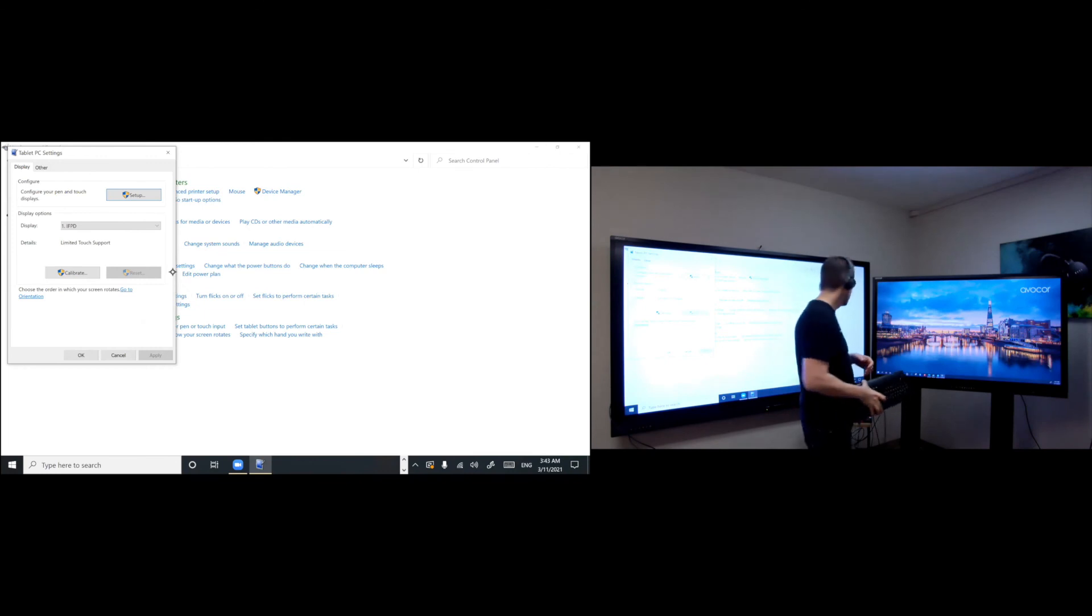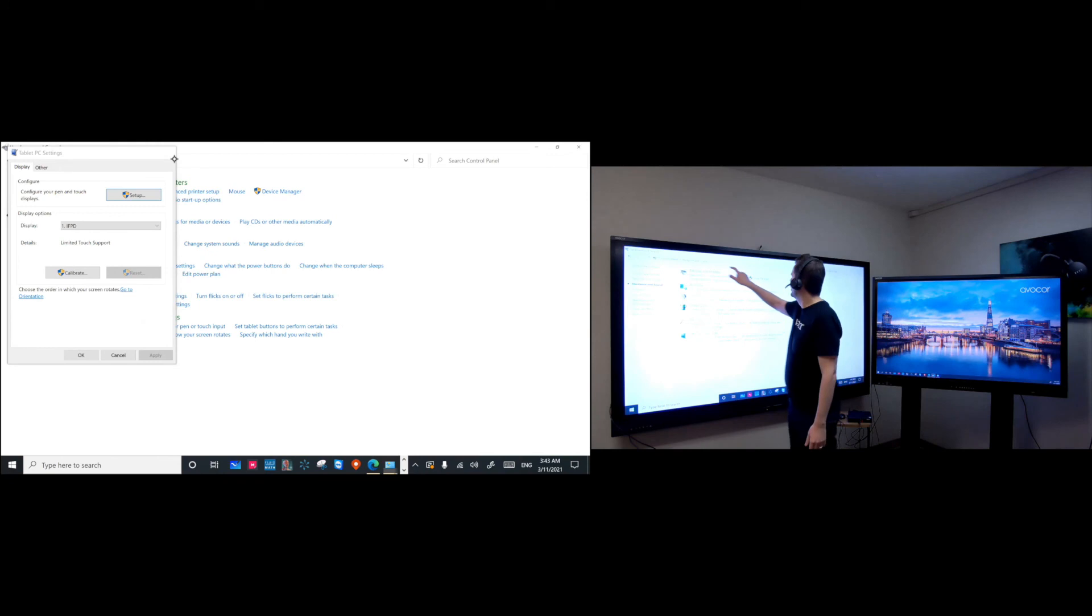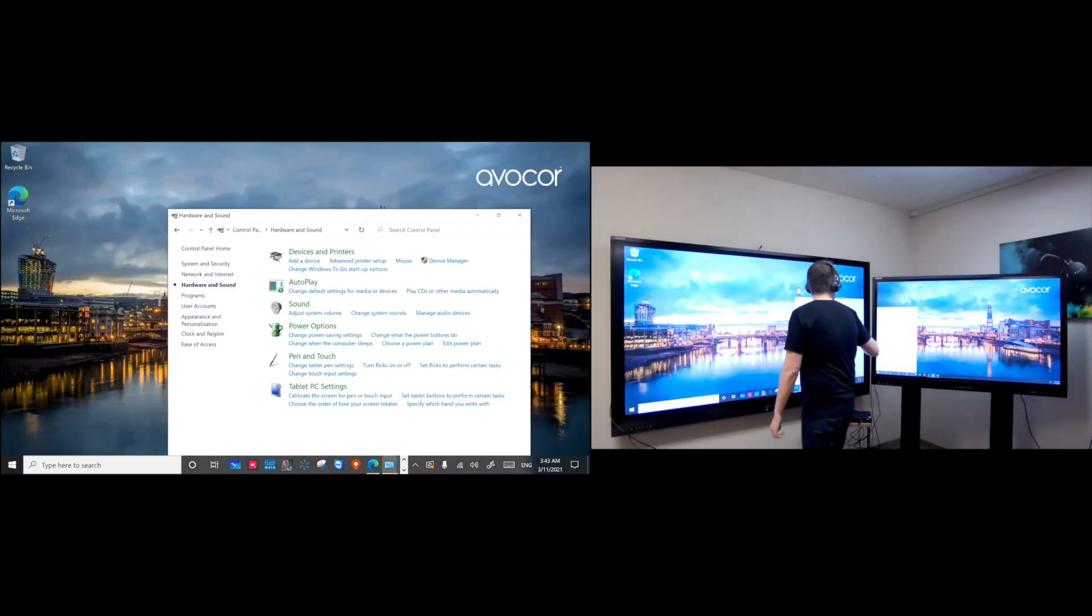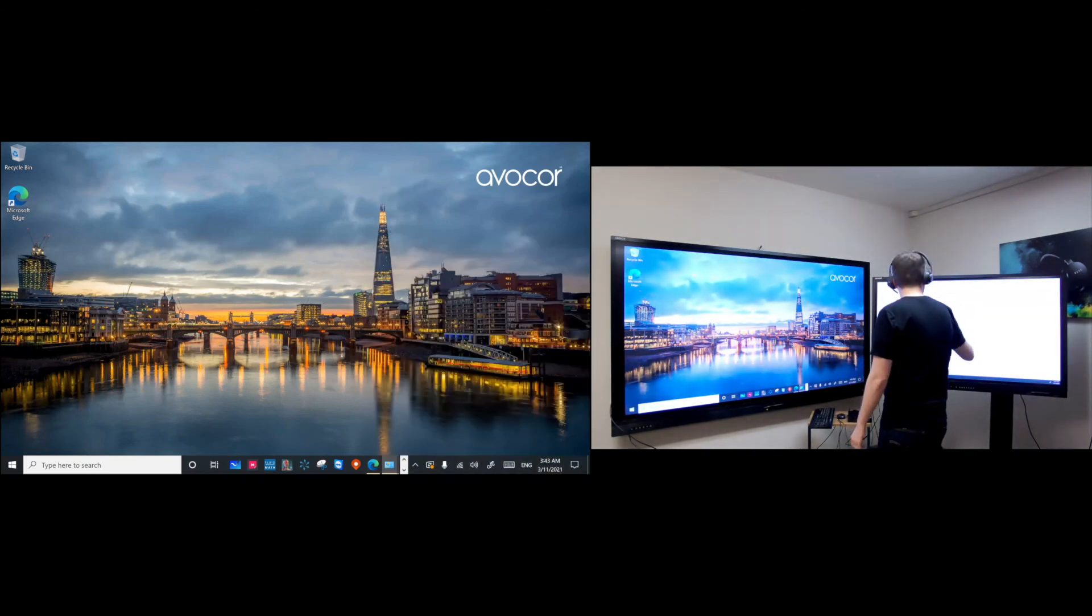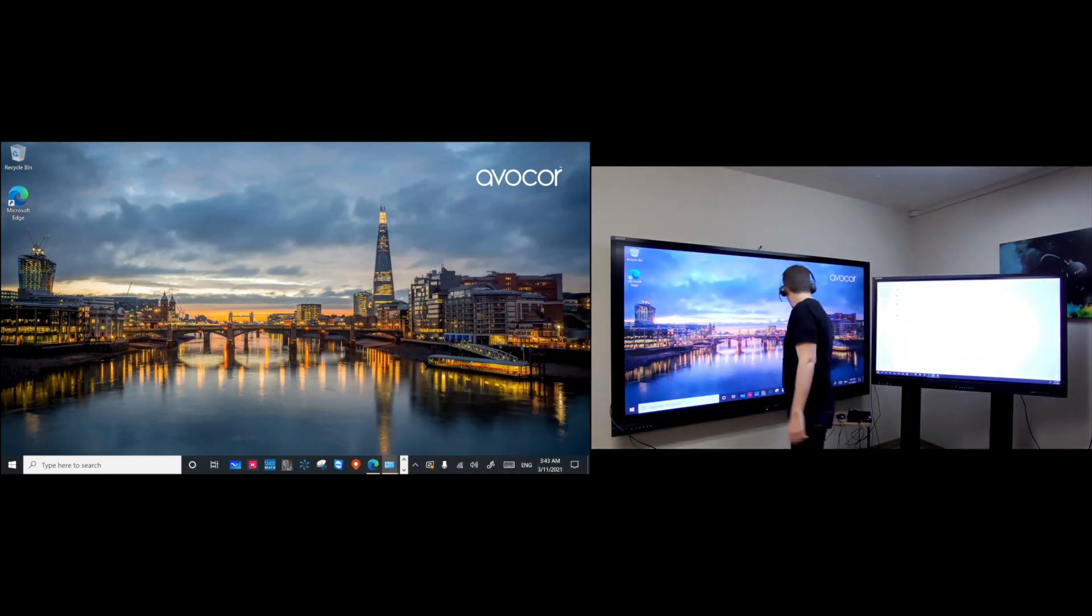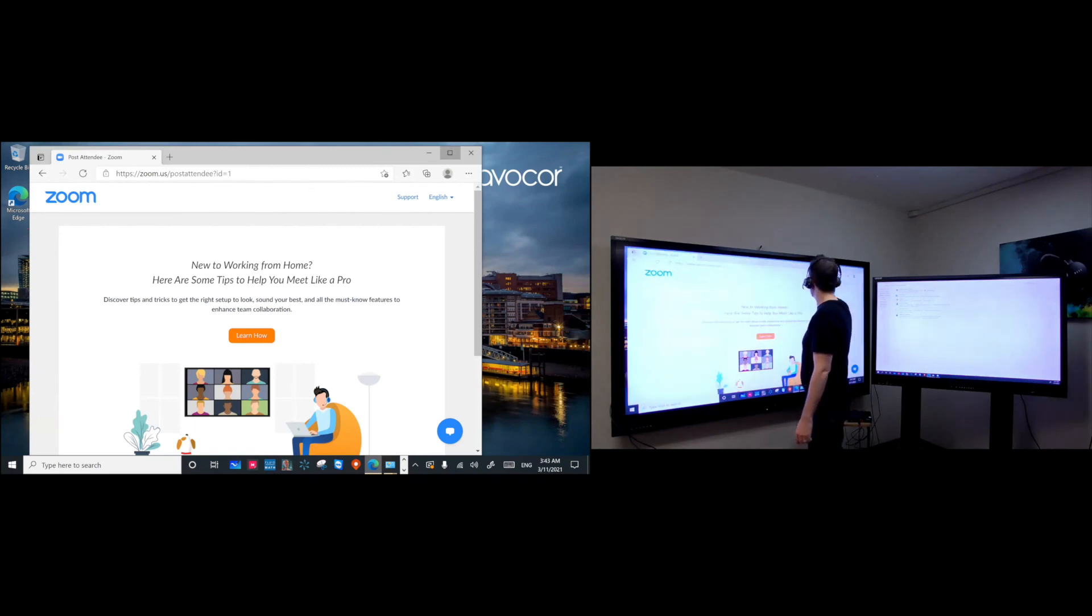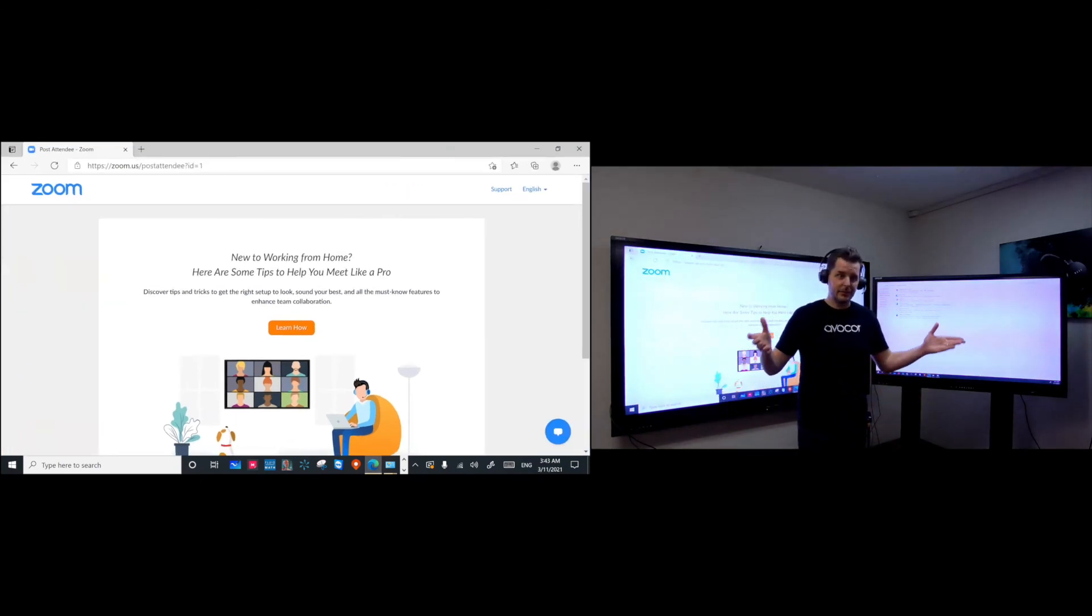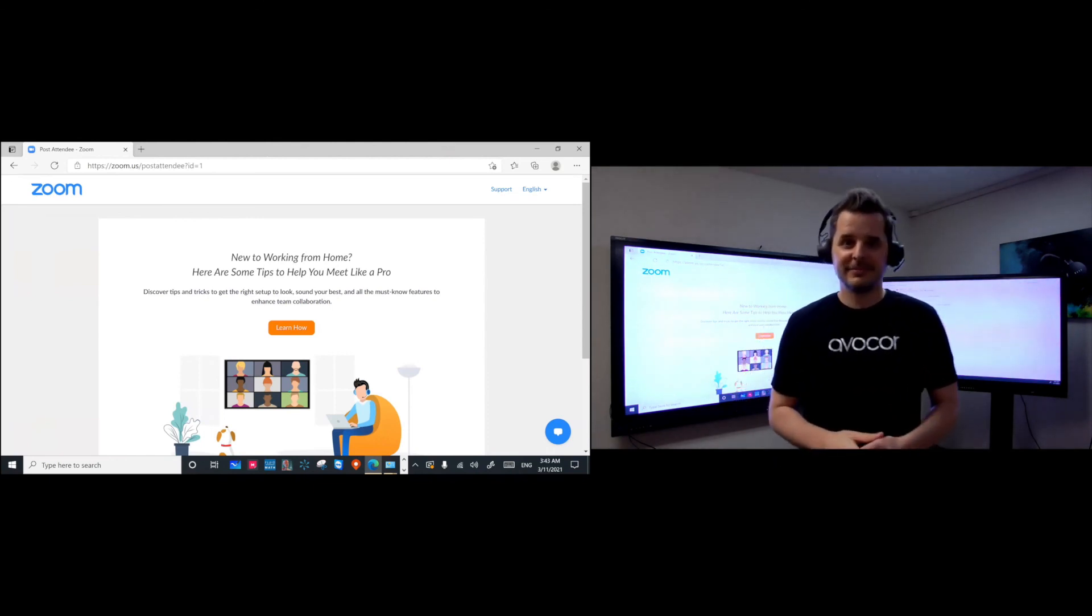And now we have extended screen setup with multi-touch. So I can drag this menu to the other menu. I can open up another browser on this one. And that's it. So we have multi-touch setup on multiple displays in Windows 10. Thank you for watching.